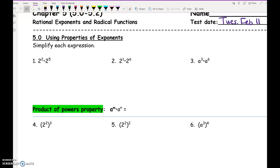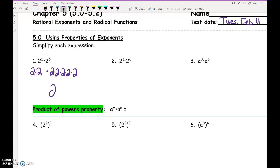If we have 2 squared times 2 to the 5th, what that really means is 2 squared means there are 2 factors of 2 being multiplied, and 2 to the 5th means there are 5 factors of 2 being multiplied. So if we have 2 factors and 5 factors, how many factors of 2 are we multiplying together total? 7. Is there a shortcut using the numbers 2 and 5 to get 7? 2 plus 5 is 7.